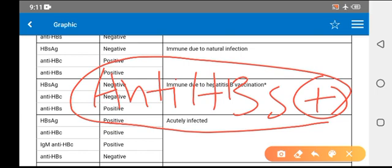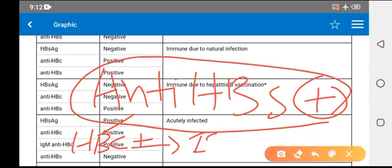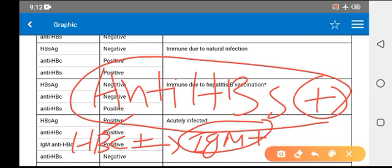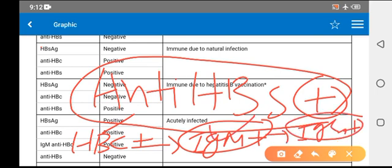If anti-HBs is positive and anti-HBc is positive but HBsAg is negative, it means immunity due to natural infection. If anti-HBc IgM is positive or IgG is positive along with antibodies positive, it means immunity due to infection.